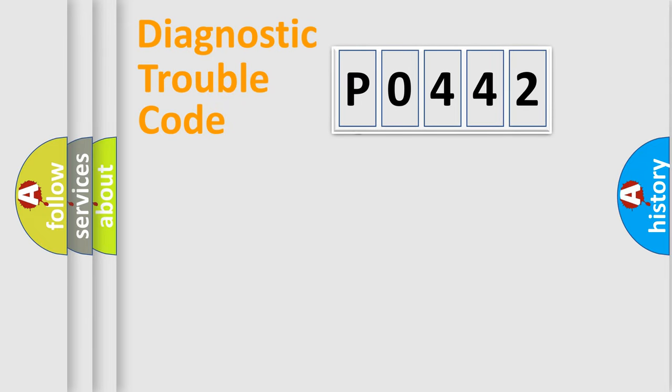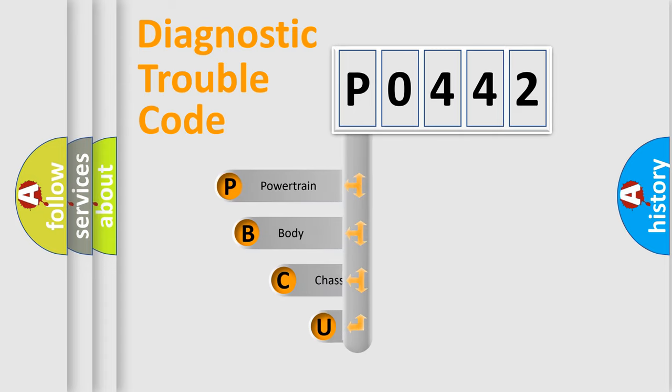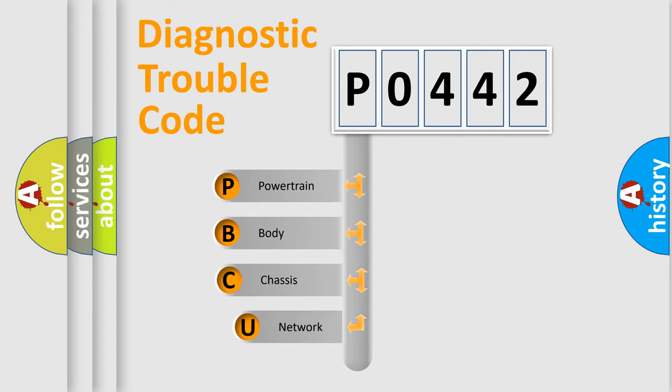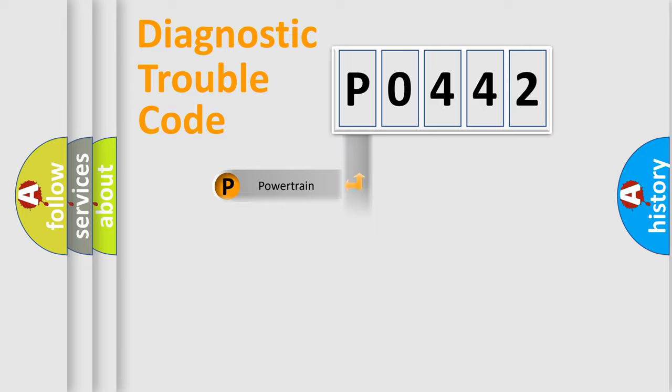First, let's look at the history of diagnostic fault code composition according to the OBD2 protocol. We divide the electric system of automobile into four basic units: powertrain, body, chassis, and network.